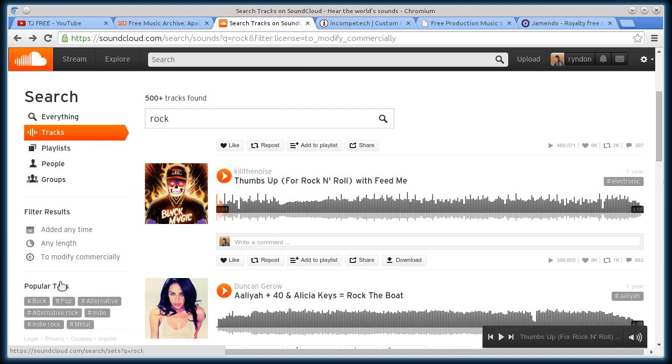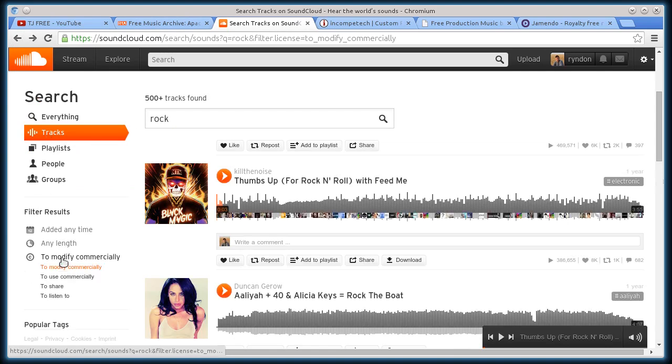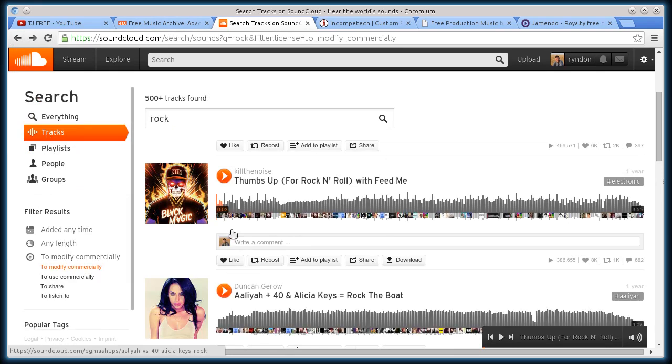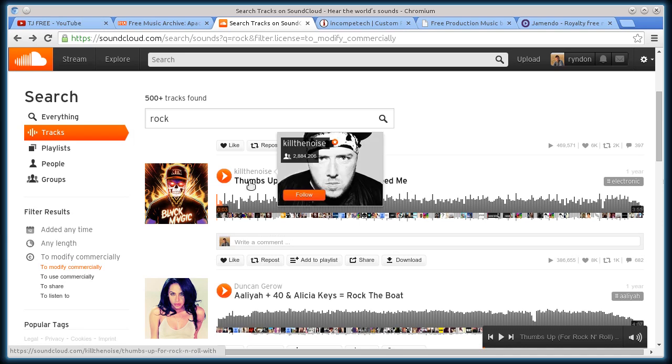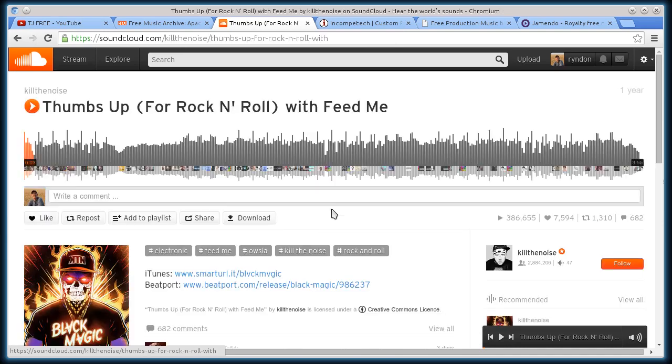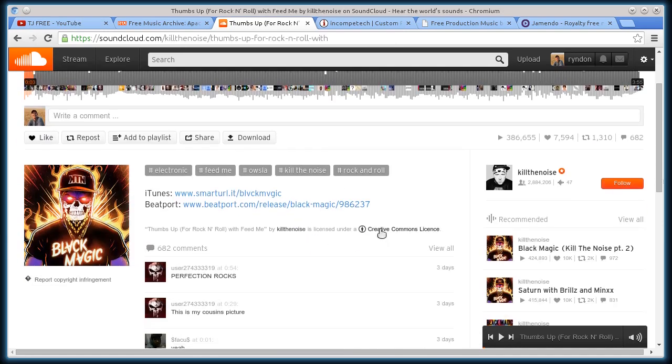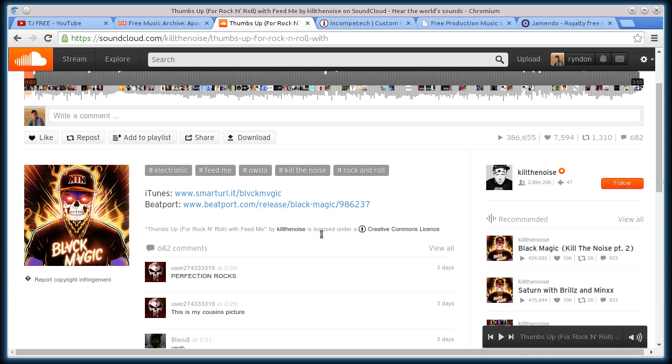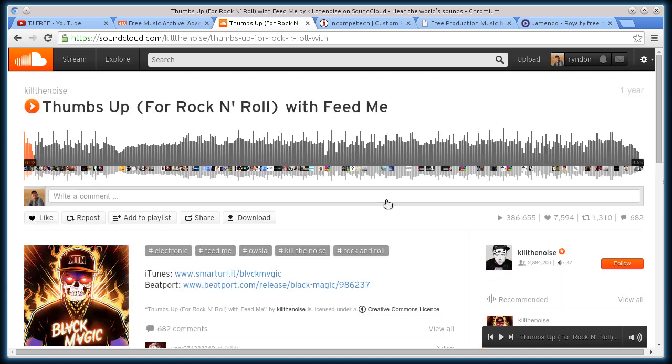Remember, click on tracks, go down to modify commercially. Unless you have that Creative Commons license, like this one had right here, unless it says Creative Commons license, you can't use it. But if it is licensed under that, then you can. So just make sure you check on that, especially on SoundCloud.